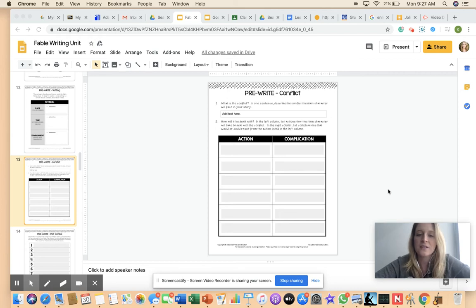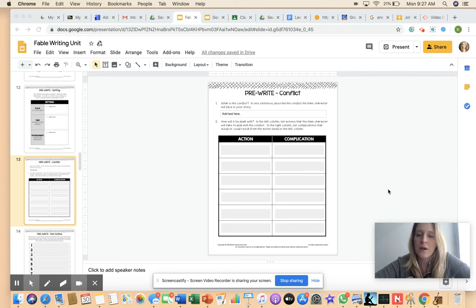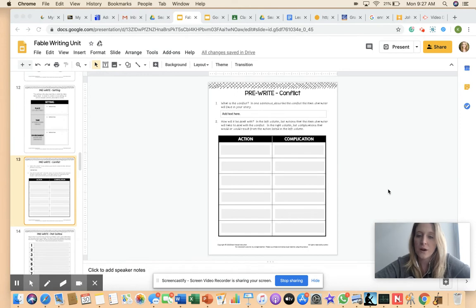All right. And then for your last slide on 13, you're going to pre-write your conflict. So again, what is the conflict in the story?